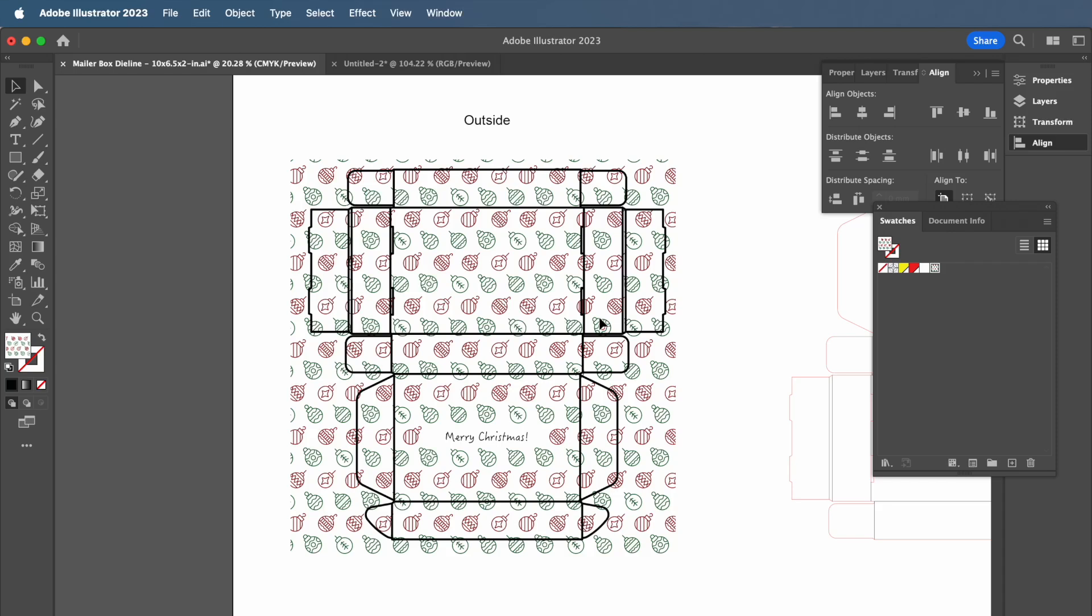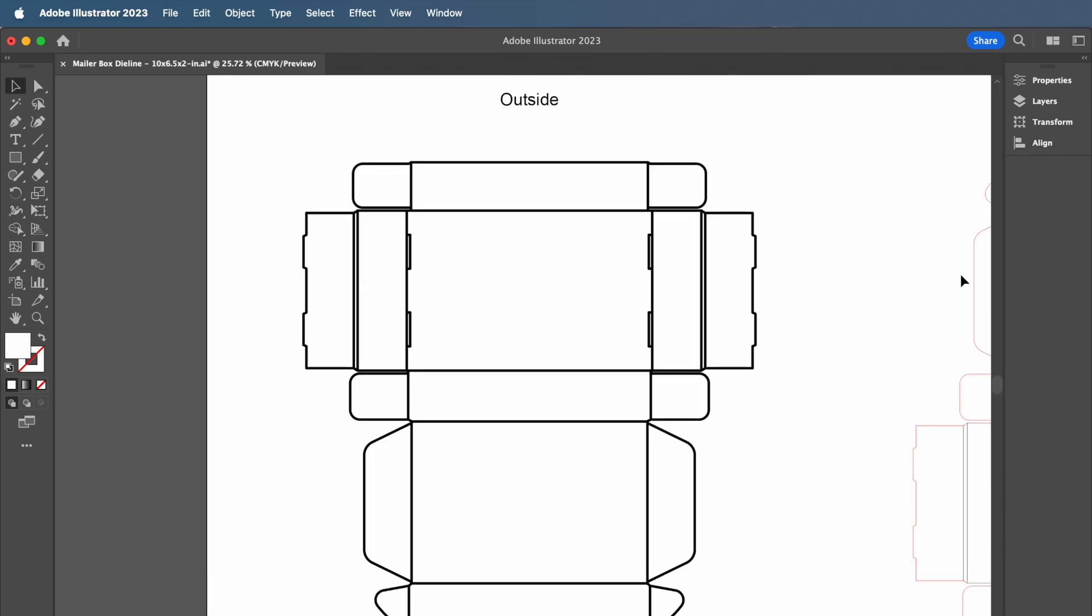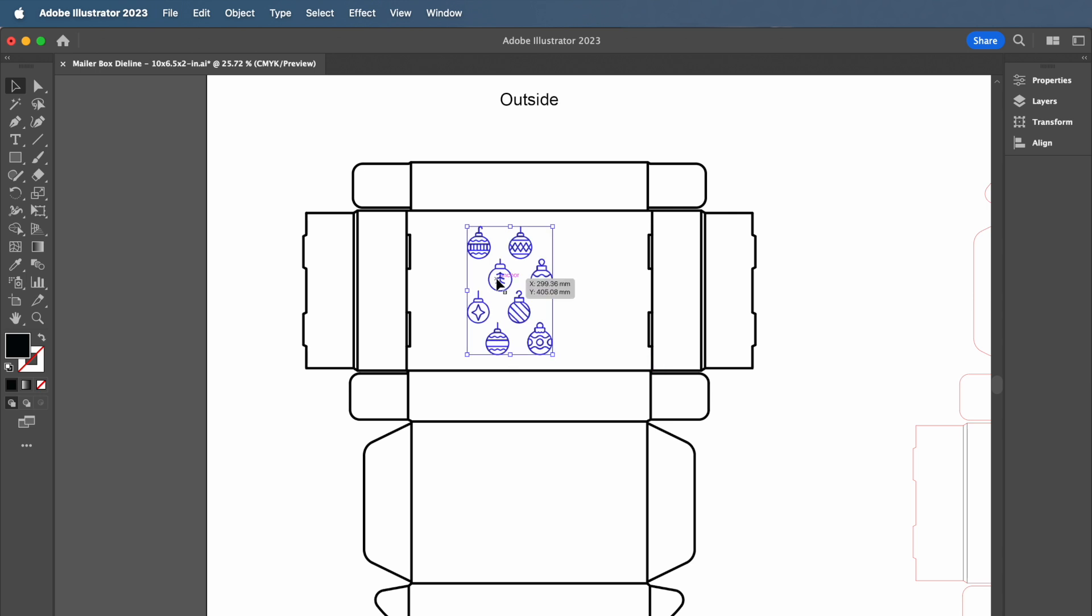Hi there! This video will show you how to create and edit seamless patterns for packaging die lines in Adobe Illustrator. Begin by creating your base design that you want to turn into a pattern. In our case, we will put together various vectors.